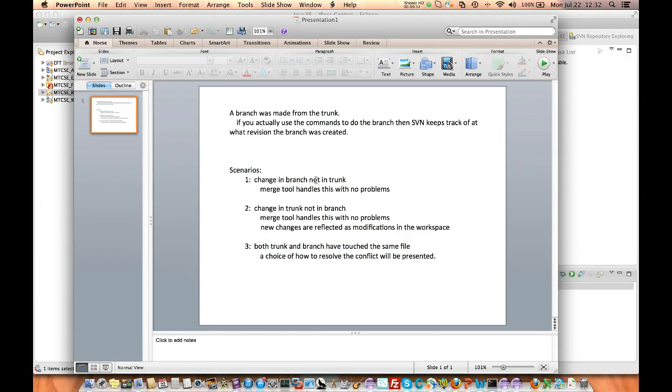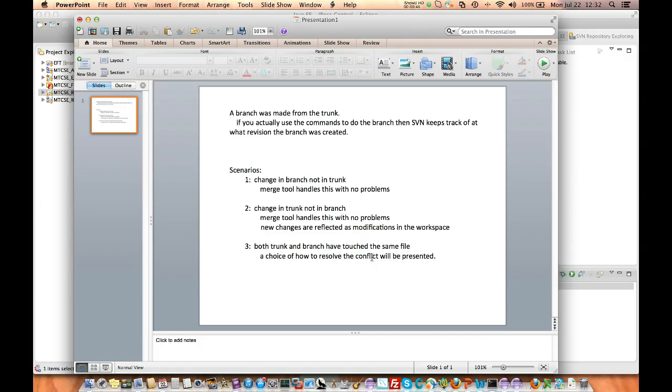One is we made a change in the branch but not in the trunk. One is we made a change in the trunk and not in the branch. And then the last one is that both the branch and the trunk touch the same file. In that case, we'll have to do something different. So what I'm going to do is show you a very small project where I demonstrate these three things so it's easier to see.